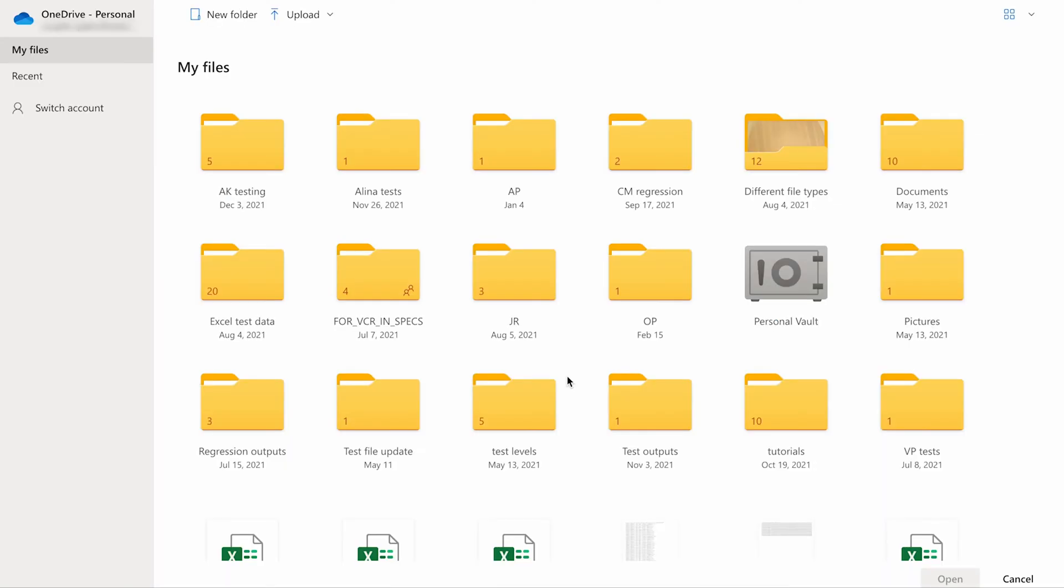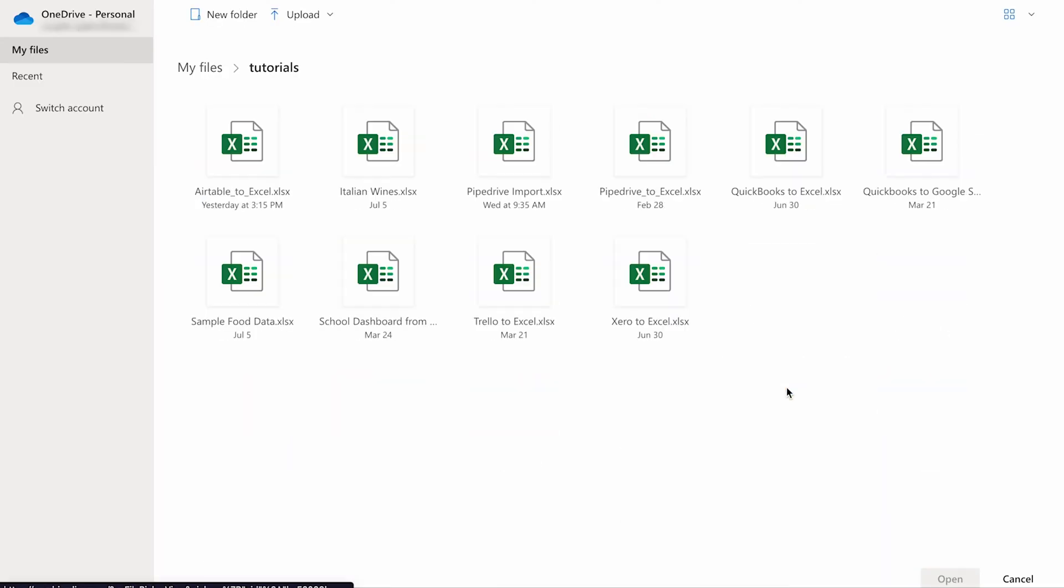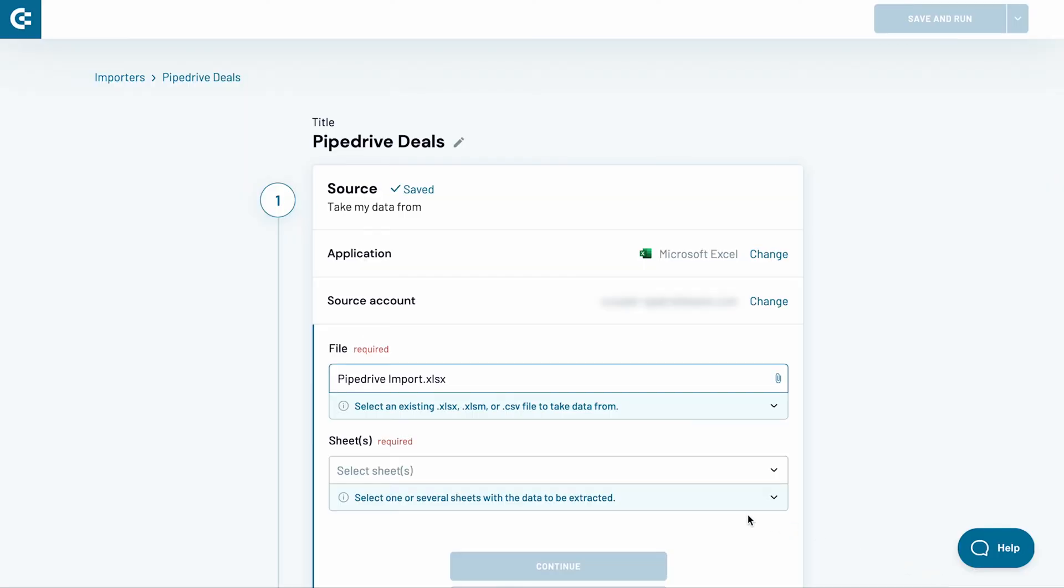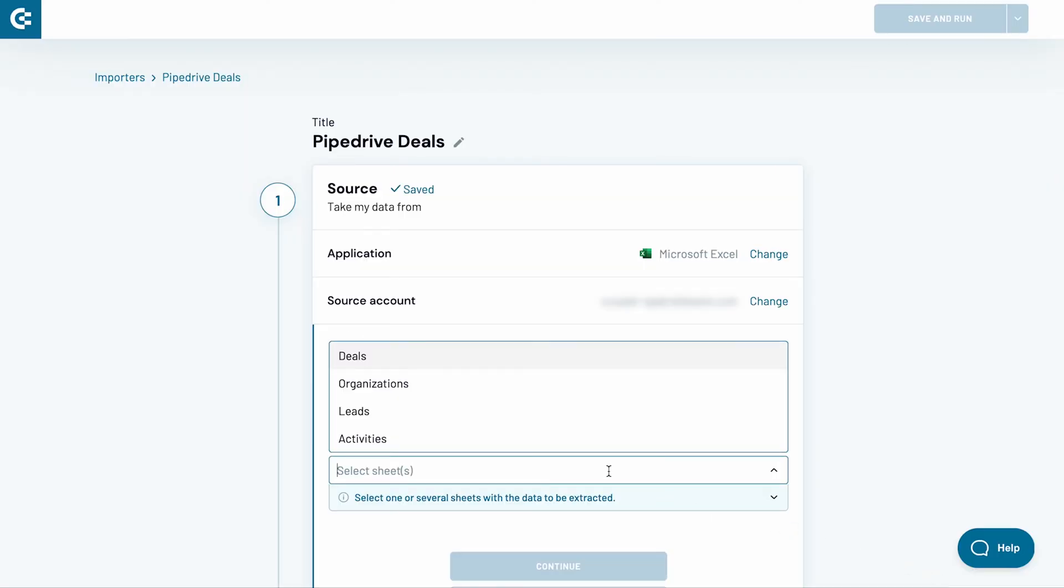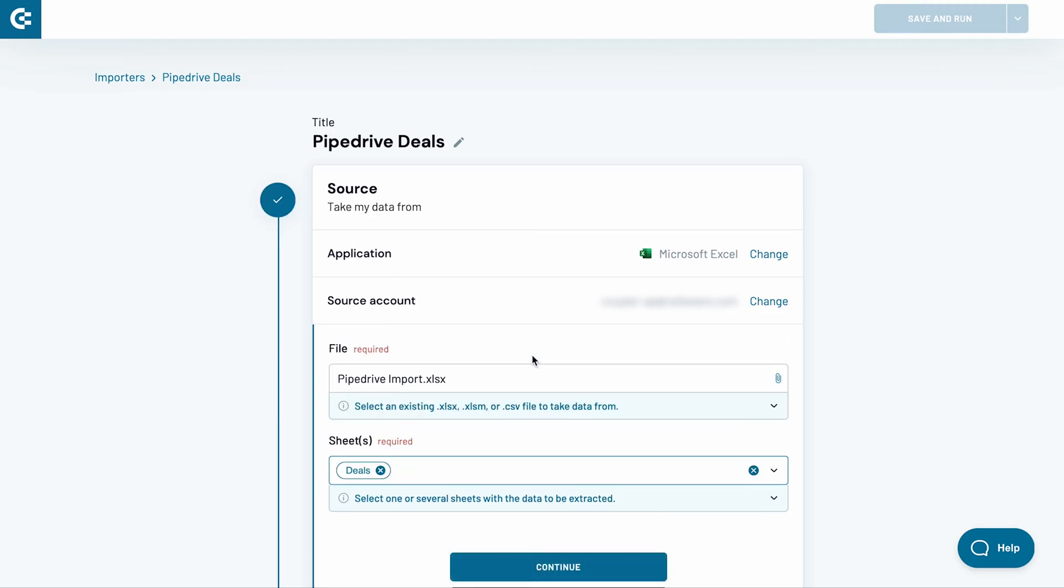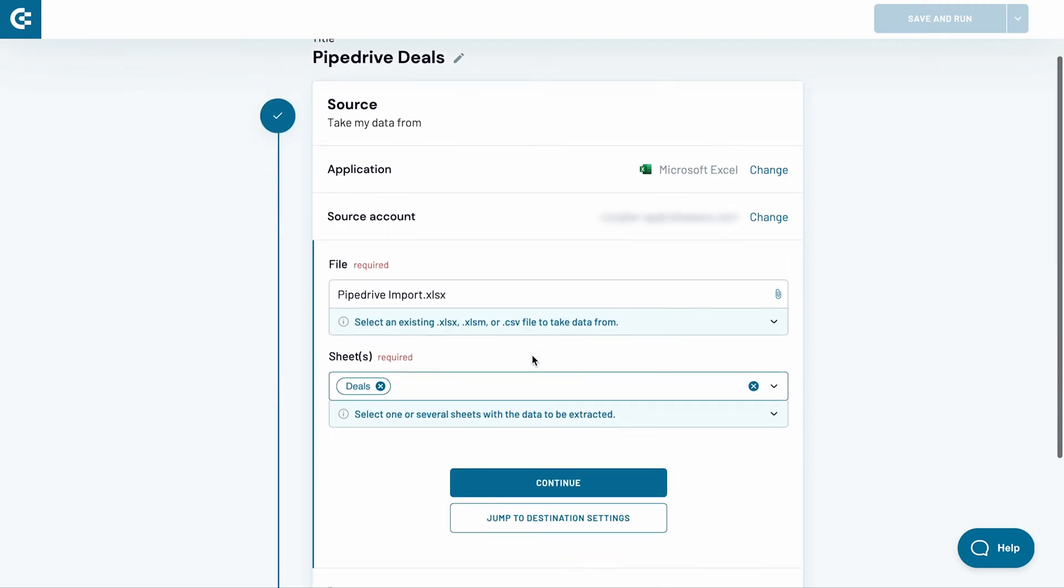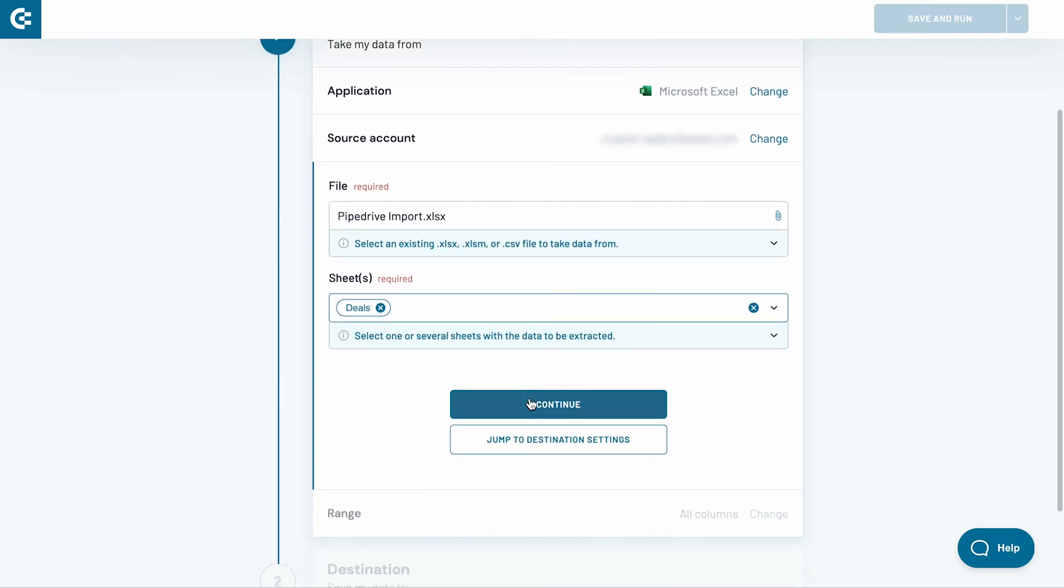In the next stage, find the Excel file you want to import to BigQuery. Select it and click Open. Choose also an Excel sheet for this import. You can even pick a few and Coupler.io will stitch them together into a single Google sheet. I'm only interested in deals on this occasion, so I stick with this option only. Click Continue.